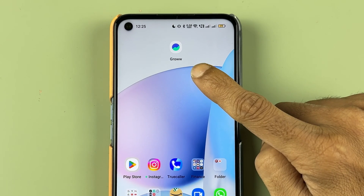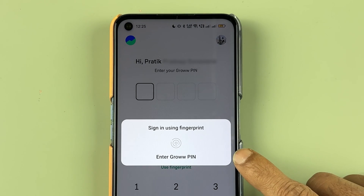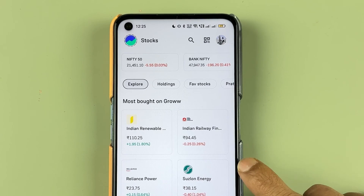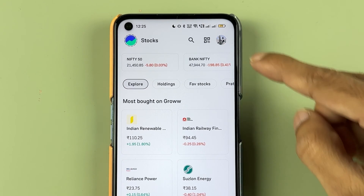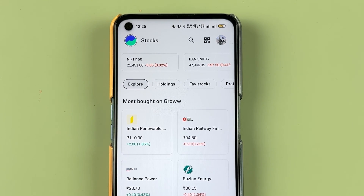The very first step is to open the Grow application and complete the login process. Once the application has fully started, this is the basic interface you will see on your mobile screen.